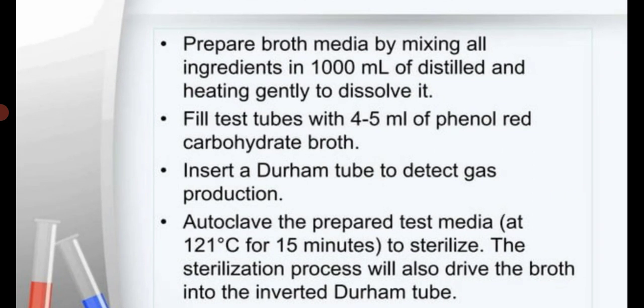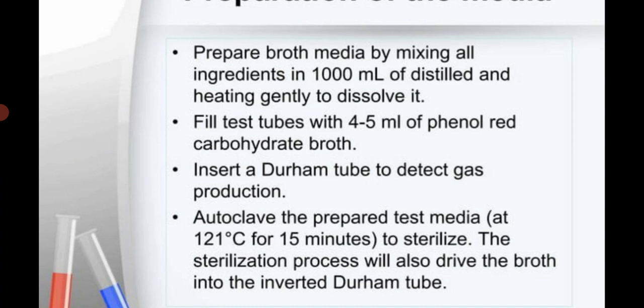For preparation of sugar fermentation media: all ingredients are weighed properly and mixed in 1000 ml of distilled water. They are dissolved by gentle heating. After dissolving, tubes are filled with 4–5 ml of this medium. Durham tubes are inserted in each tube for gas detection. All tubes are plugged with a cotton plug and placed for autoclaving at 121°C for 15 minutes. The autoclaved media gets sterilized.